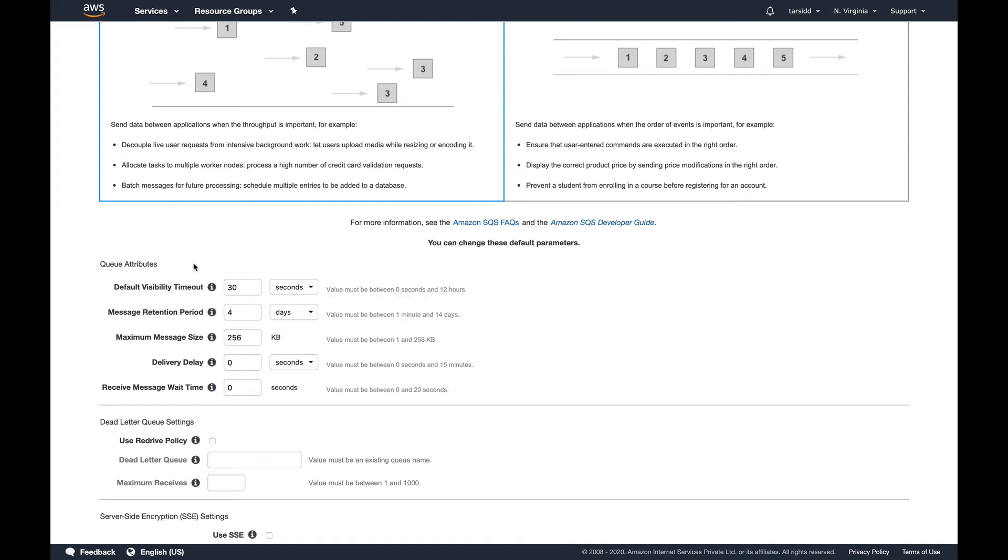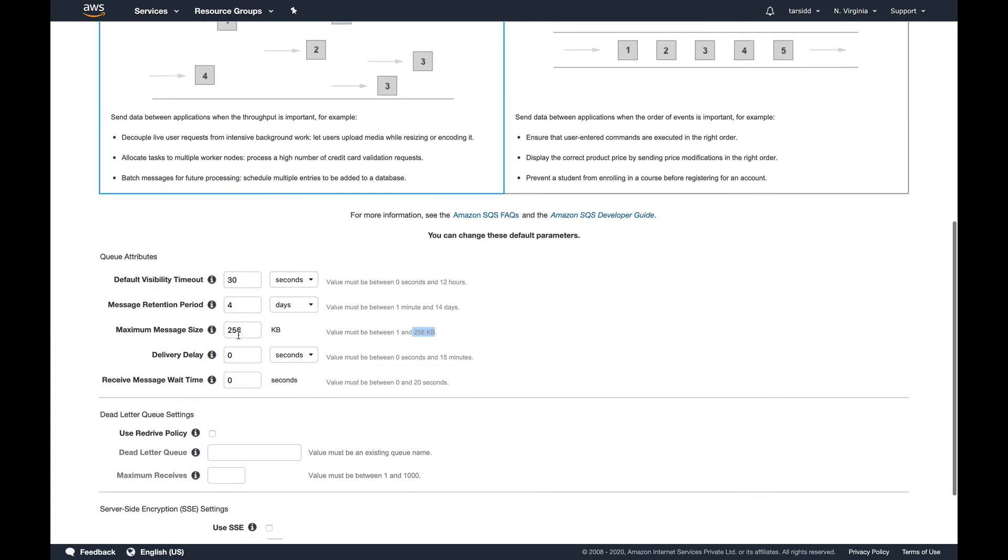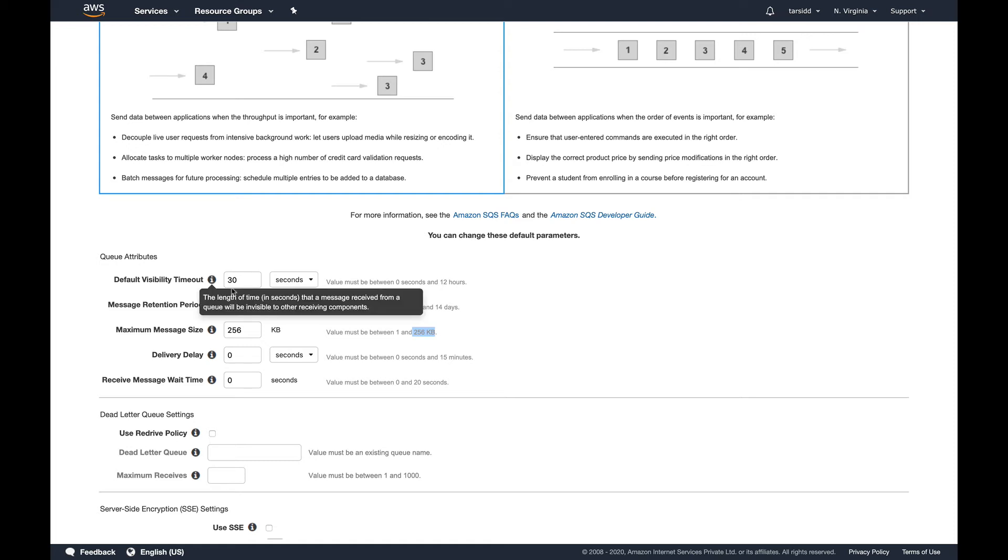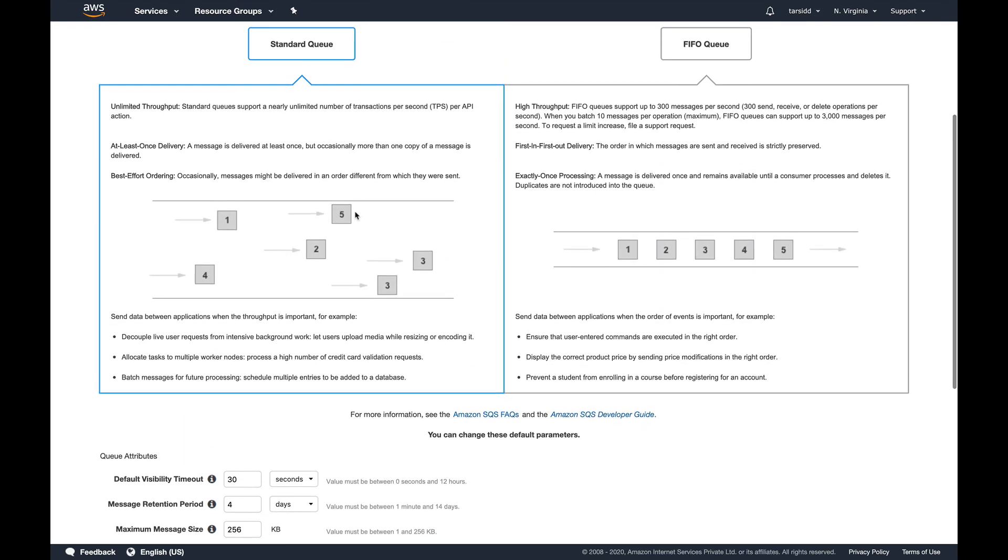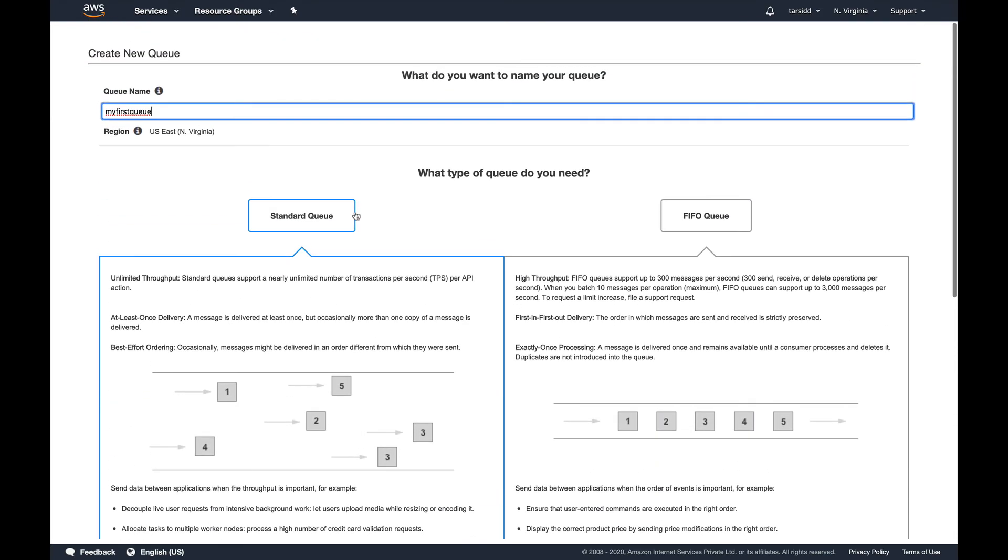Apart from that, message retention period, you can see by default is four days but it can go up to 14 days. You can see from one minute to 14 days you can set. Maximum message size is 256 KB. Delivery delay is up to 15 minutes. Basically two things you should keep in mind from here is the retention period which is up to 14 days from one minute and visibility timeout. By default this is 30 seconds.